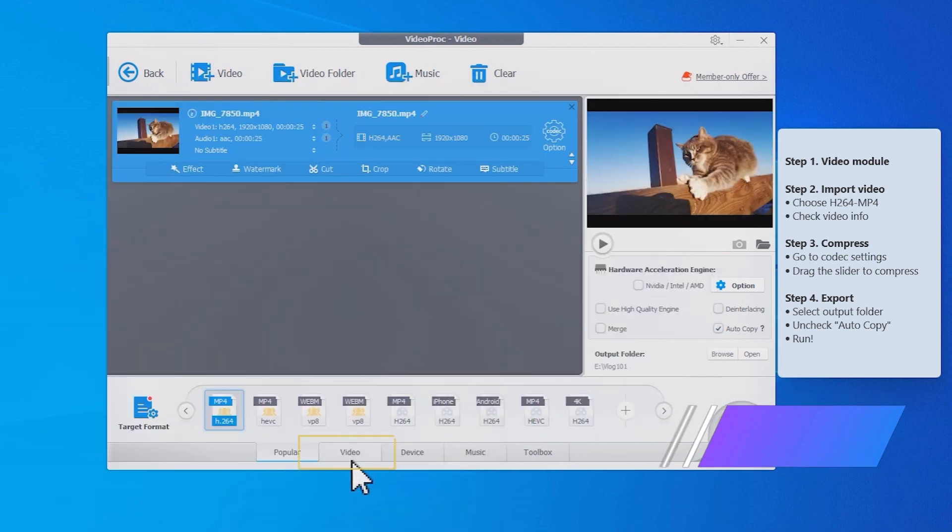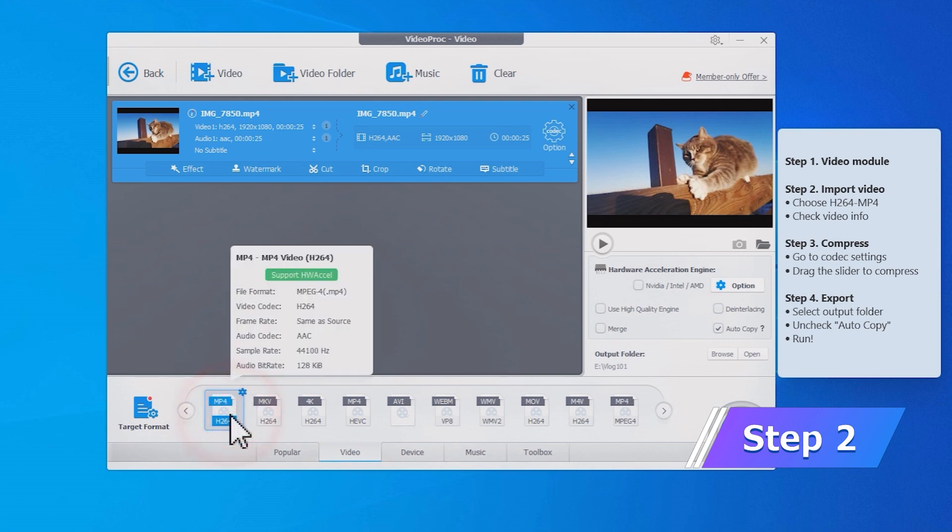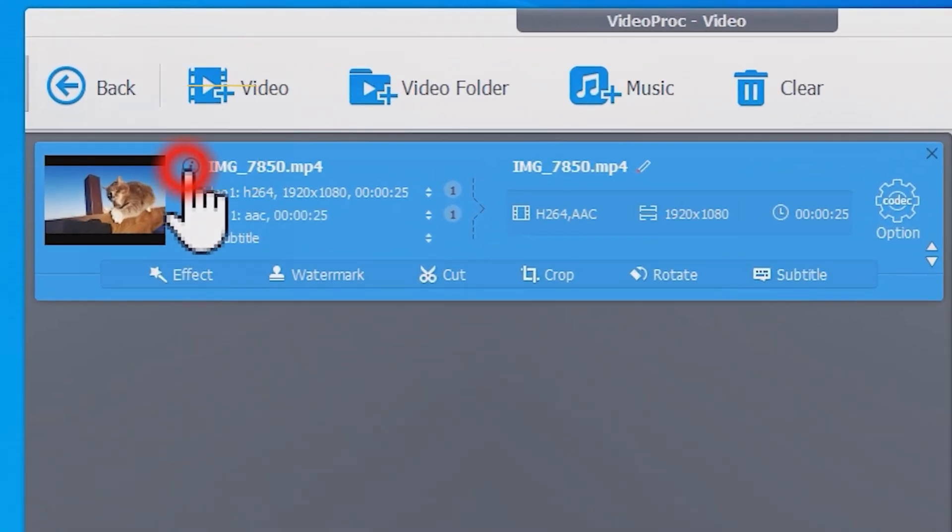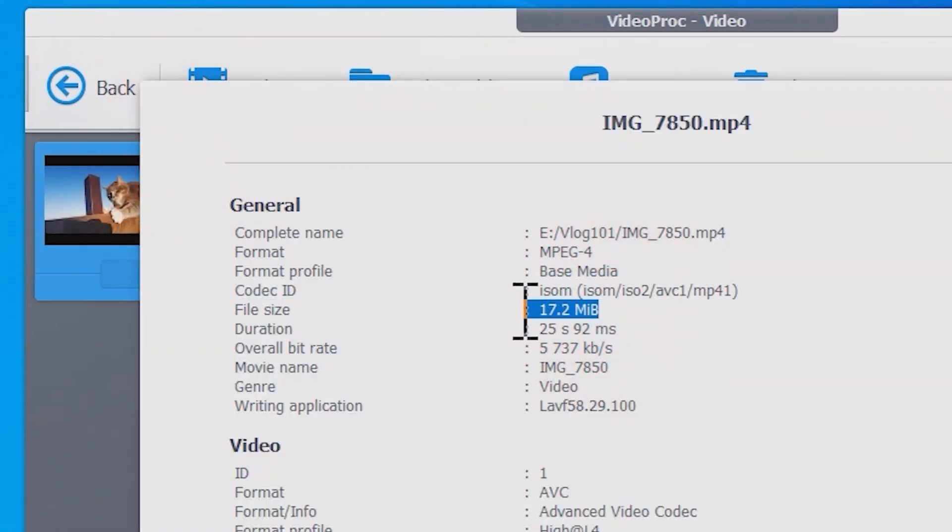Go to the bottom section here under the video tab and choose H264 MP4 as the target format. Here we can see information of the original video, it says 17.2 megabytes.